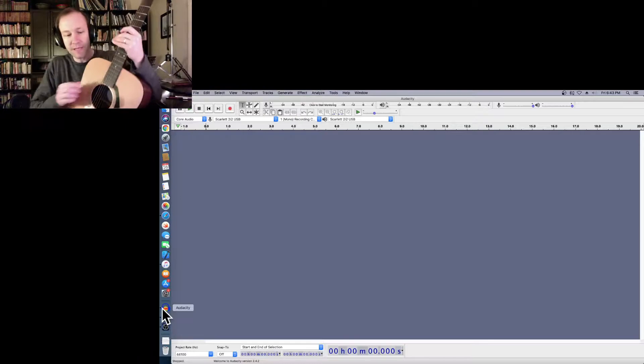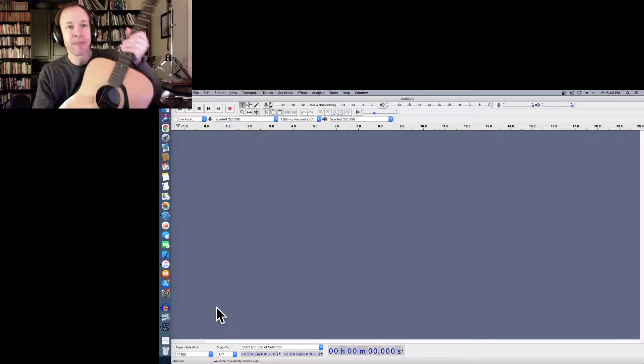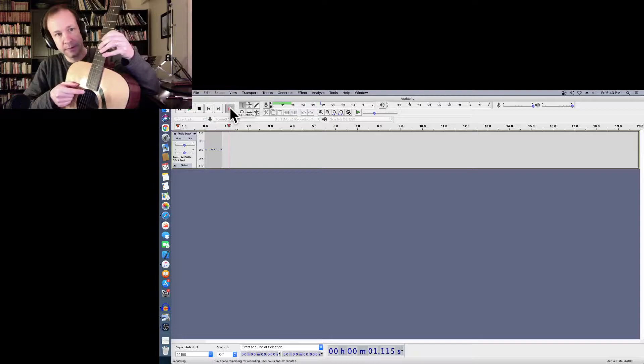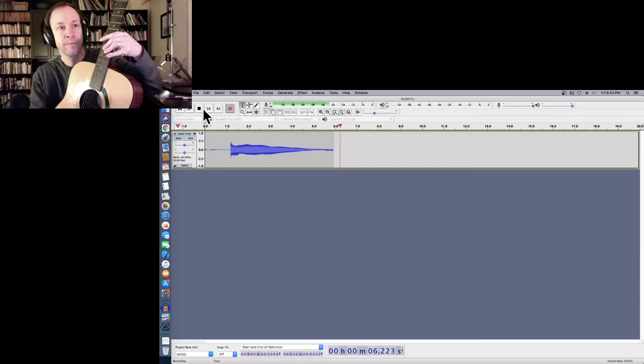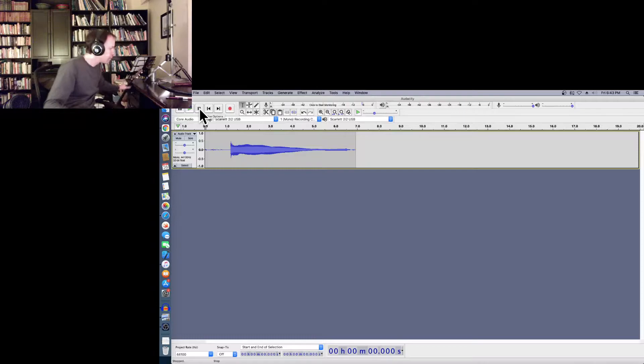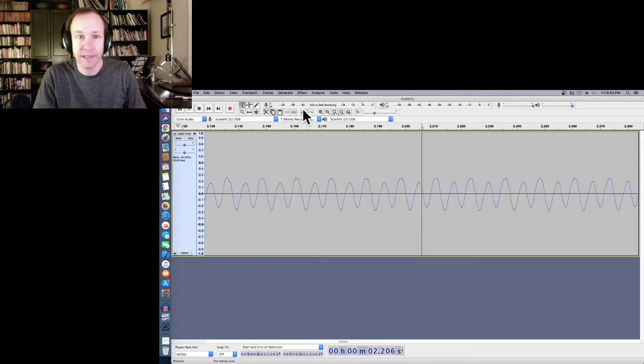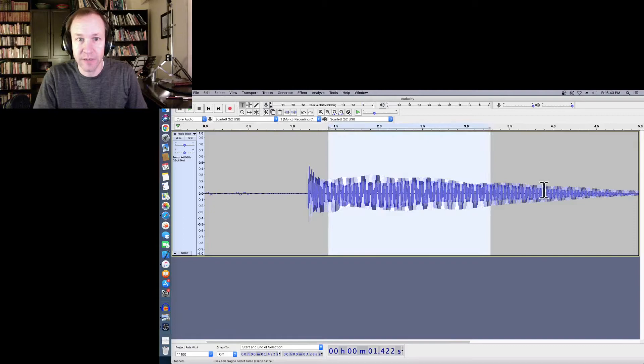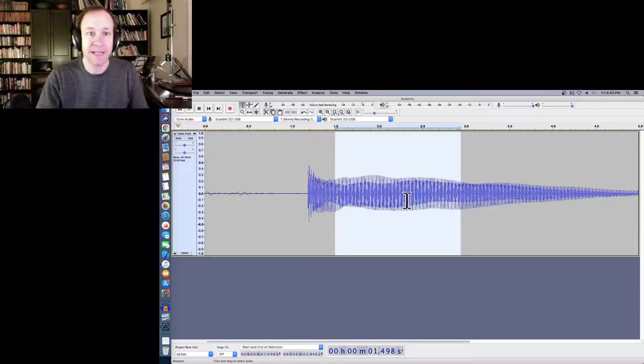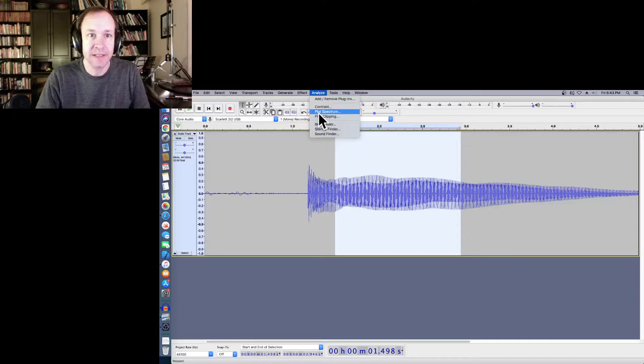So I'll pull up Audacity here, make sure that everything's working, and start the recording. There's the recording — if we zoom in on that we should see the periodic time graph that we expect. And now instead of looking at that time graph, what I want to do is look at the spectrum of this note. The way to do that in Audacity is you just select a region and then do Analyze > Plot Spectrum.